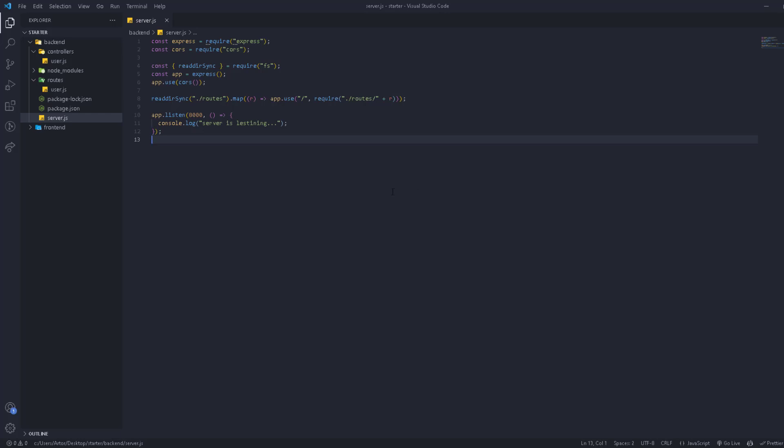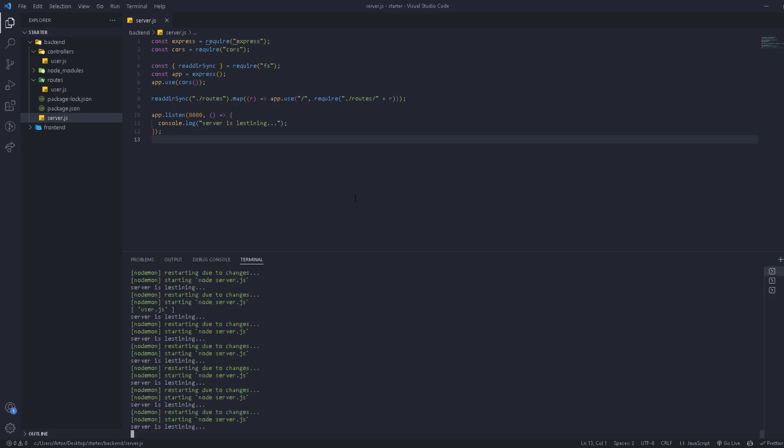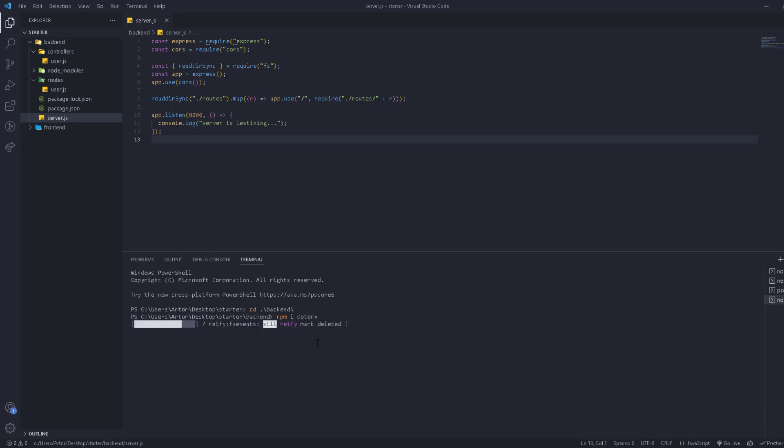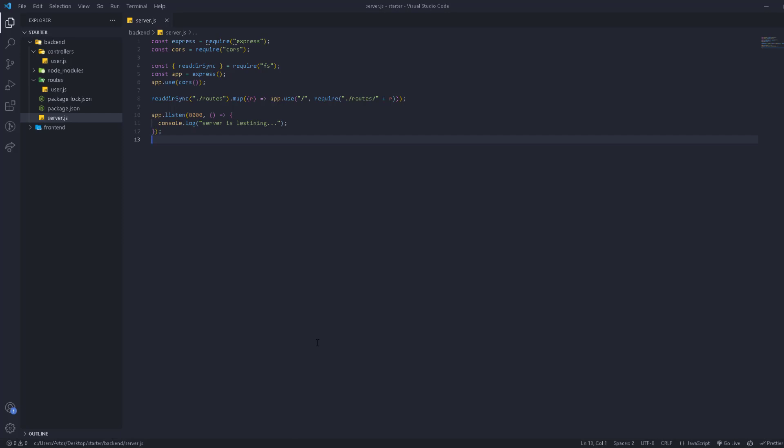So now we're going to talk about .env files and why they are important. First of all, we're going to go to our terminal and then let's go to the backend. Then we're going to install npm install dotenv to install the package. I'm going to show you exactly everything it does.